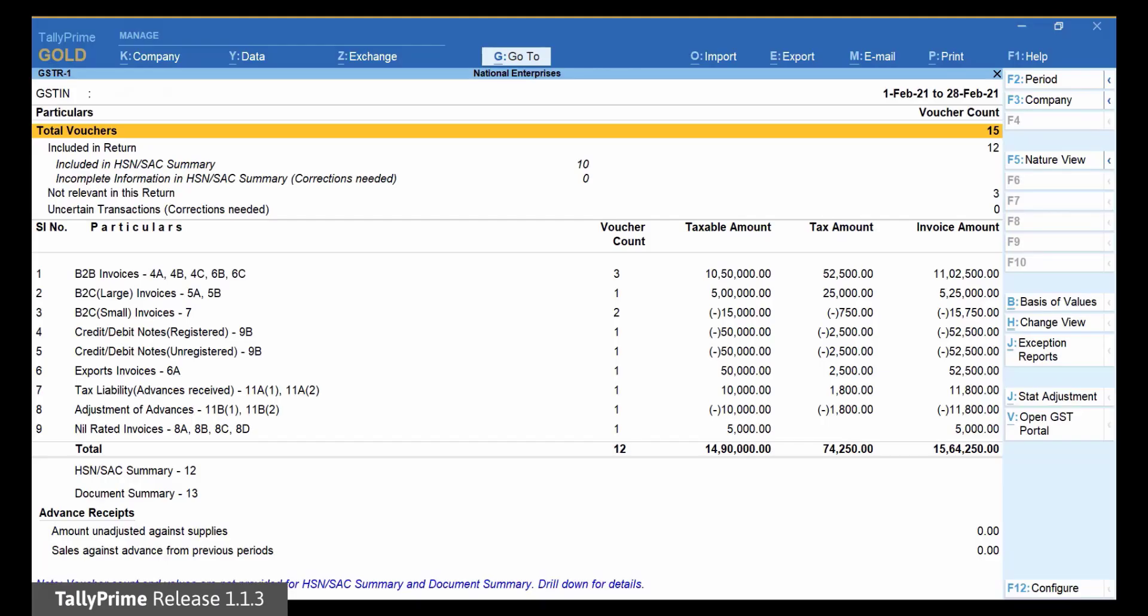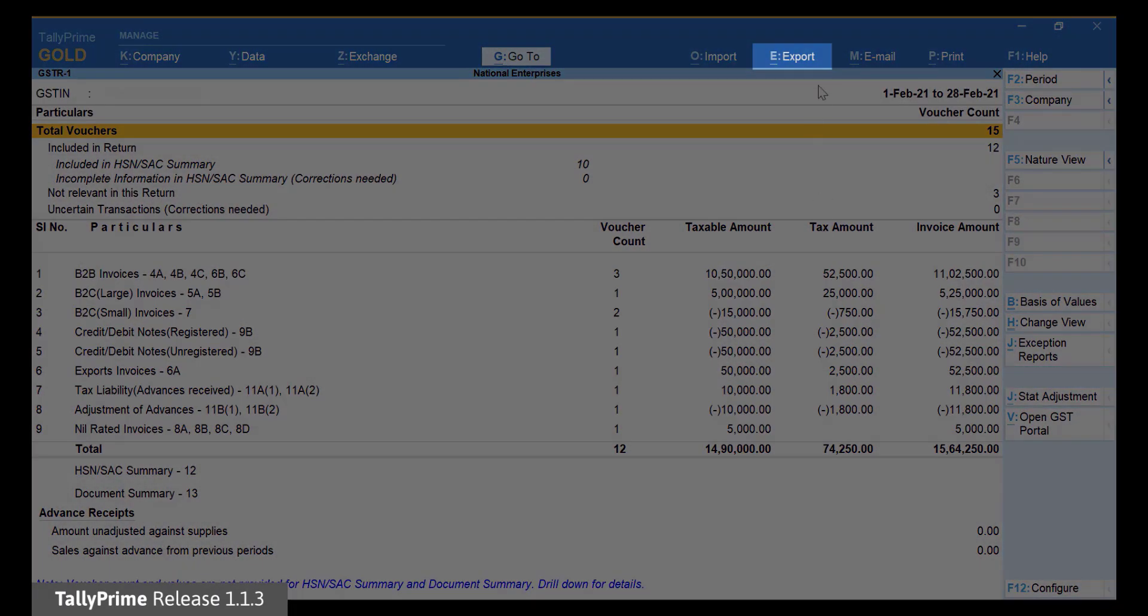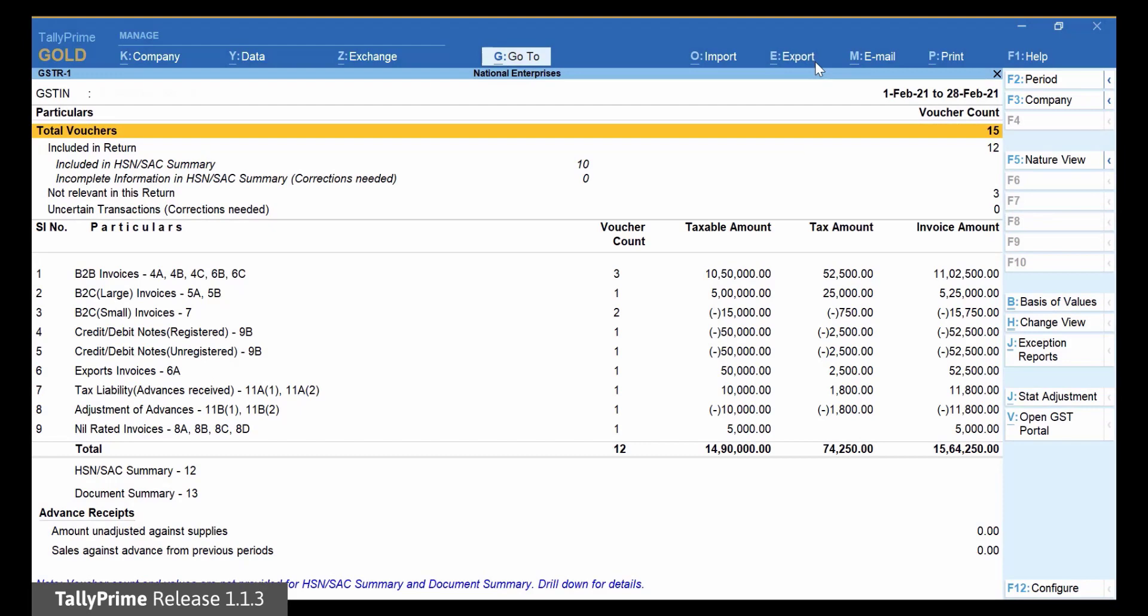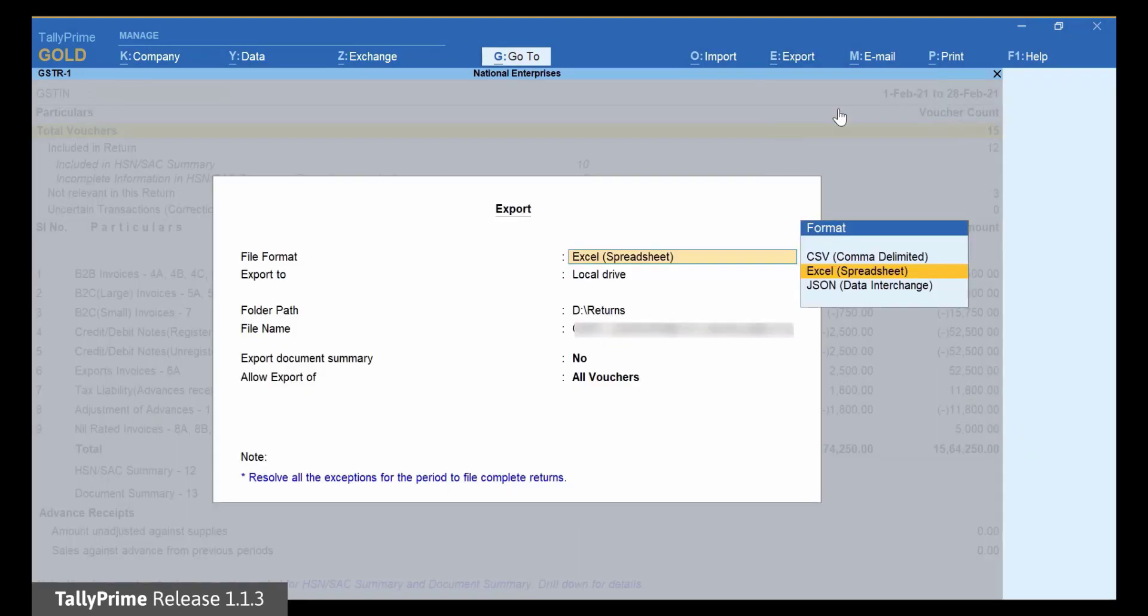Now click Export on the top menu and then click e-Return. The Export screen appears. In the File Format field, select JSON Data Interchange.